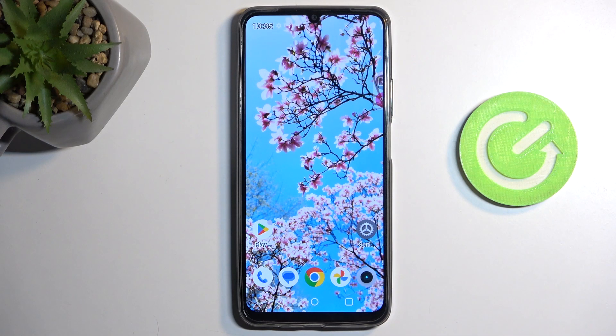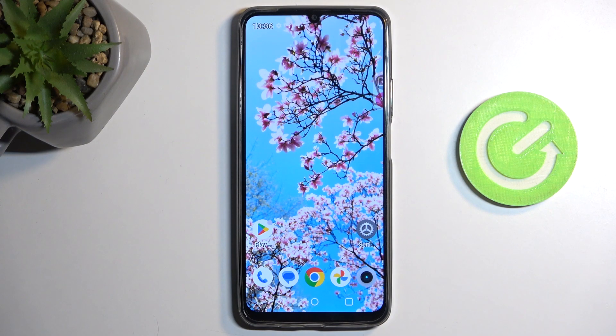Welcome. This is the Realme Note 50, and today I will show you how you can copy your contacts from the SIM card to the device.